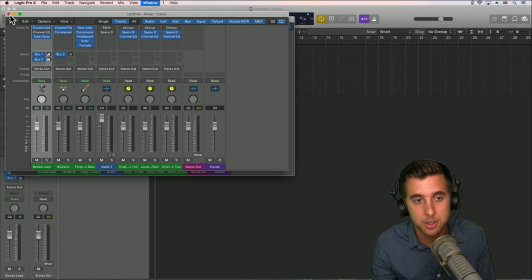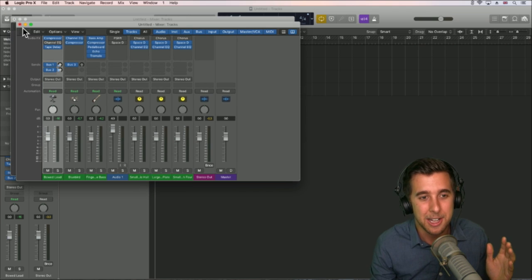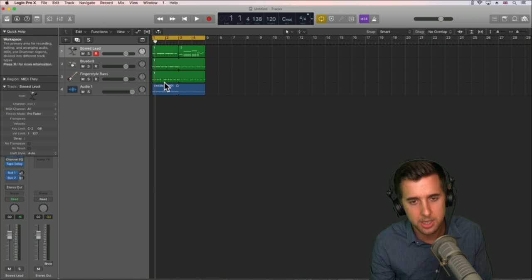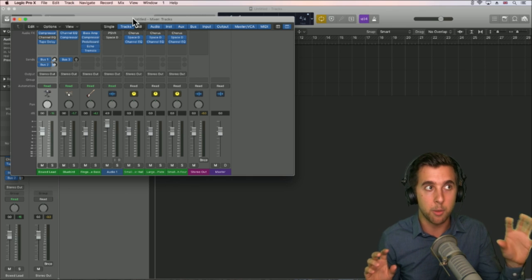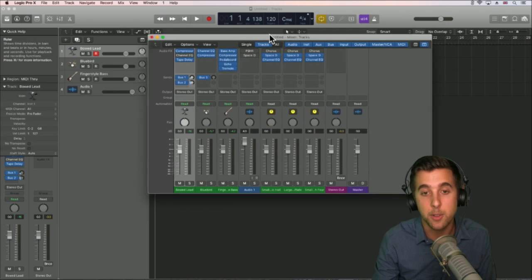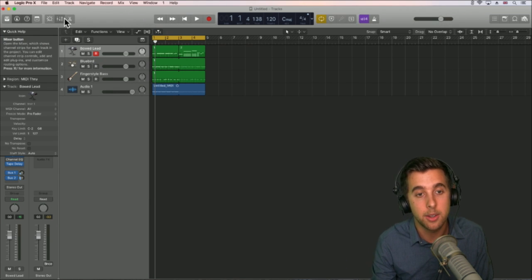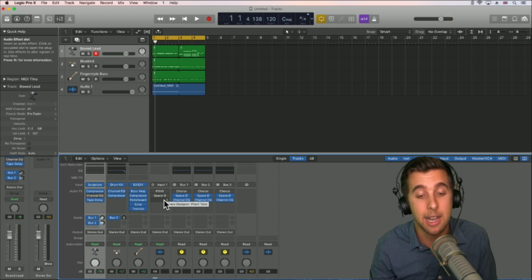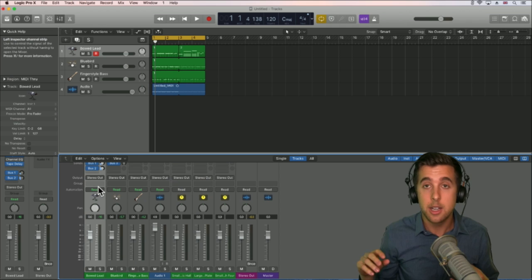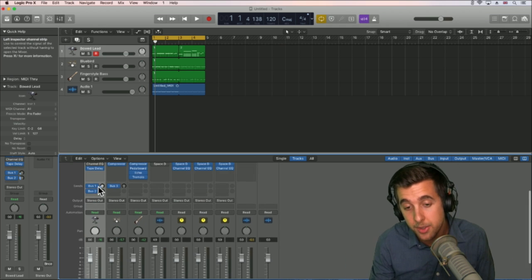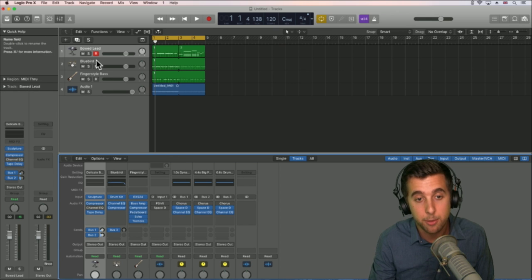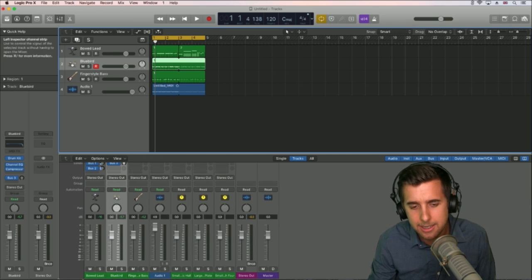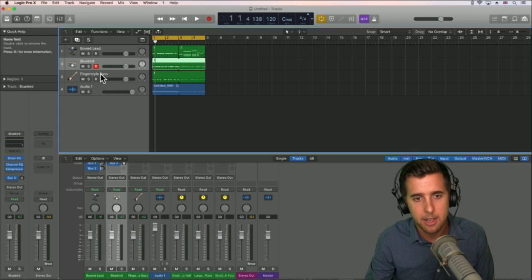It will open up. If you hit Command 2 several times it brings up multiple windows; hitting X just opens and closes the window. If you have external monitors you can drag it over there. The mixer looks like an analog mixer from a recording studio — it's based on that. We have each channel strip. You can see Bowed Lead, Blue Bed, Fingerstyle Bass, Audio 1 — all labeled and linking up to what's going on.